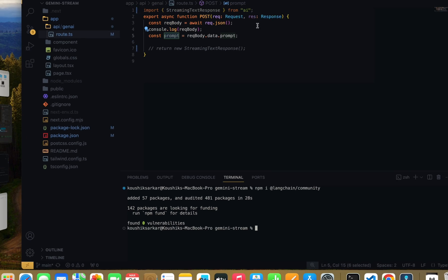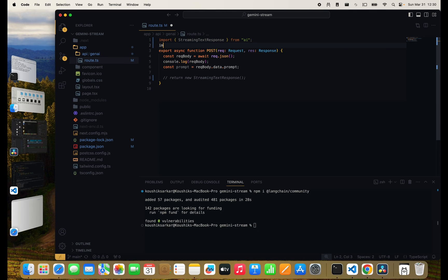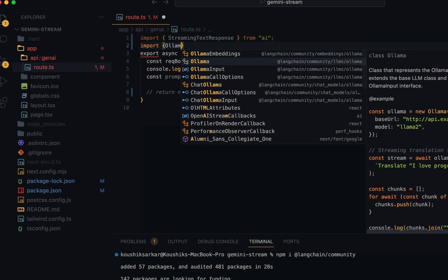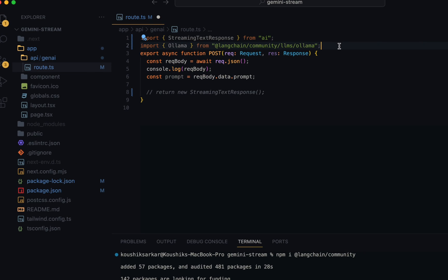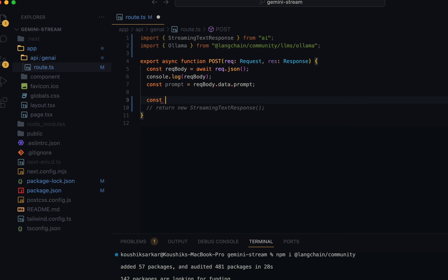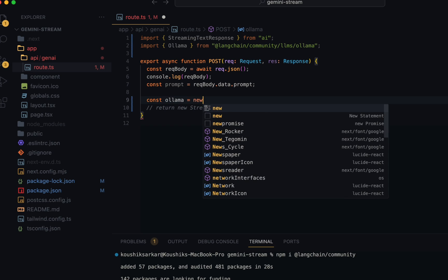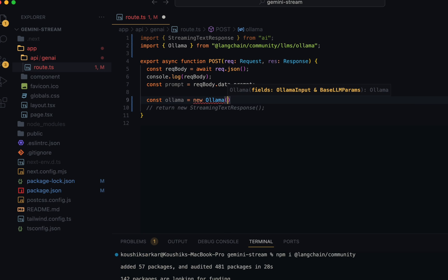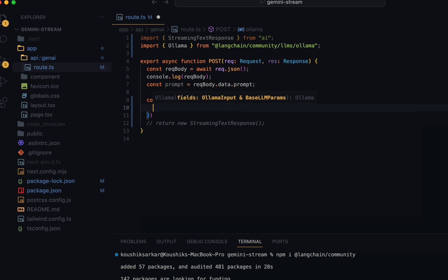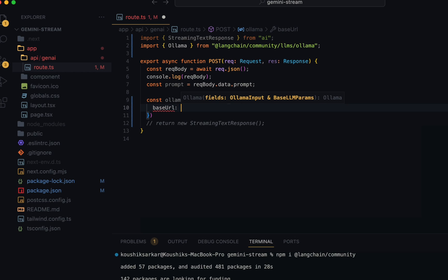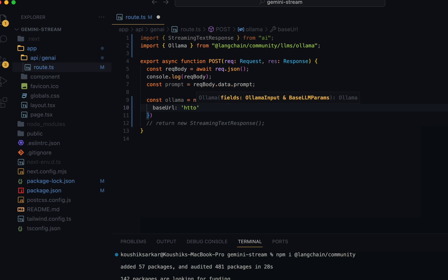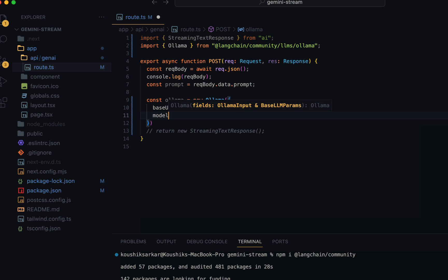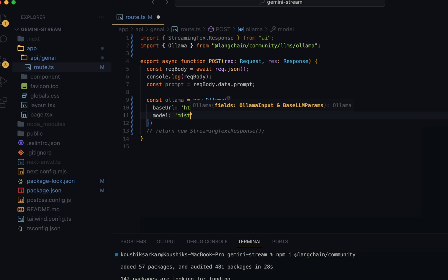After the package is installed, I'll import Olama from langchain/community/llms/olama. Inside the POST handler, I'll first create an instance of the imported object: const olama equals new Olama. It takes base LLM parameters - first the base URL, where we'll specify our localhost port 11434 on which Olama listens by default, and we'll specify the model name as Mistral since it's fast.